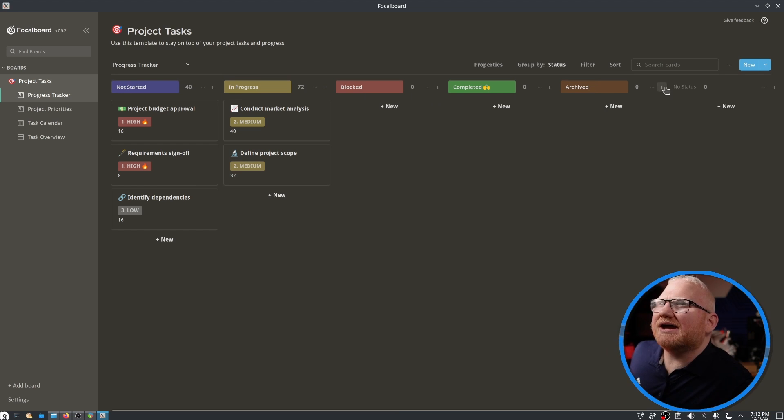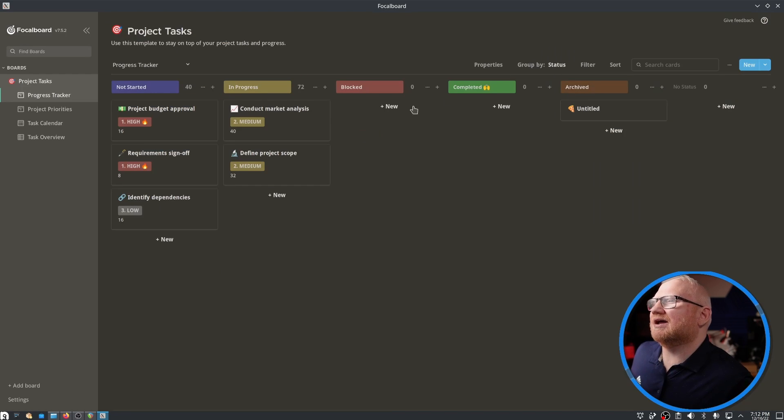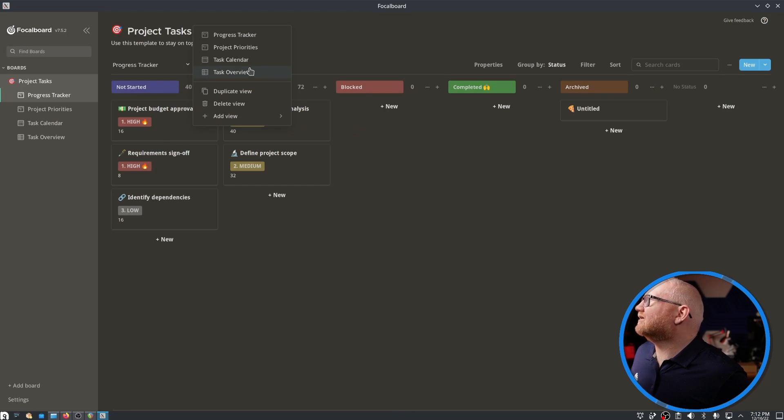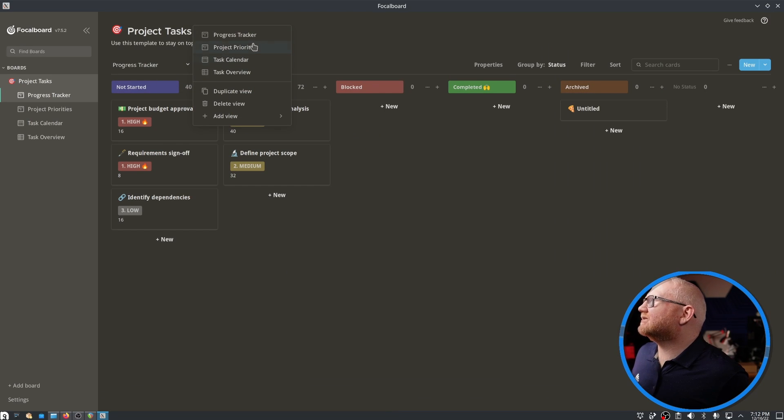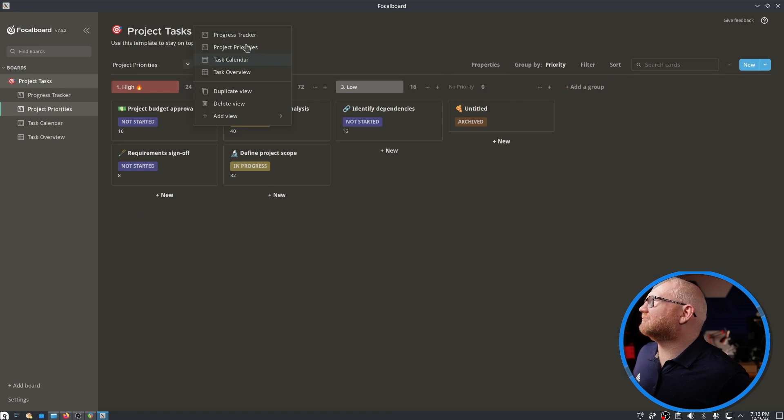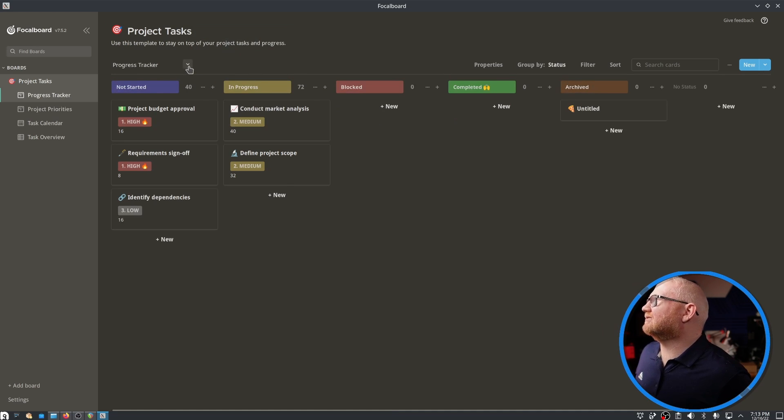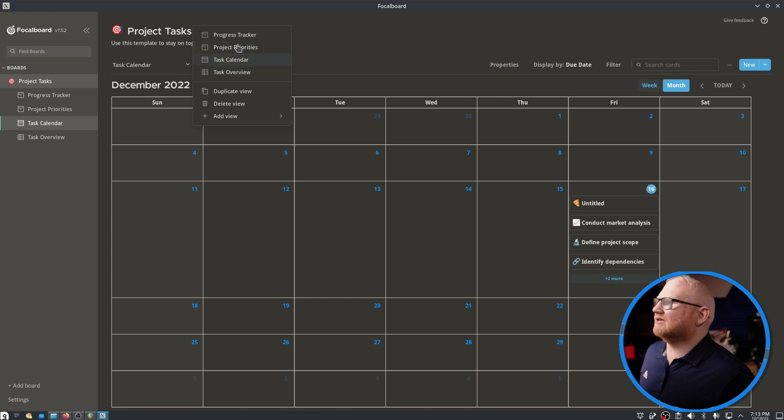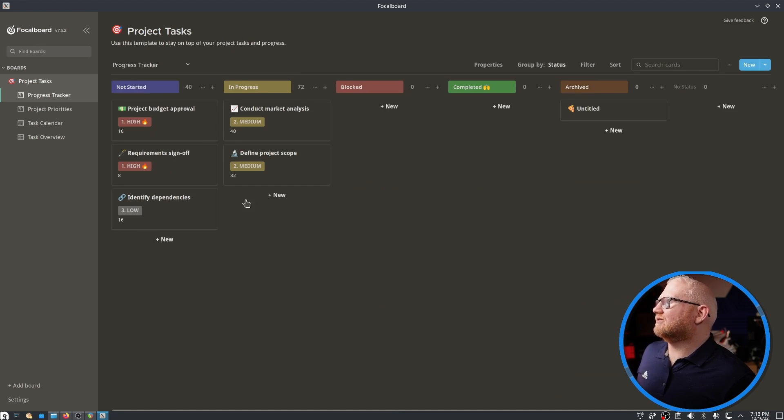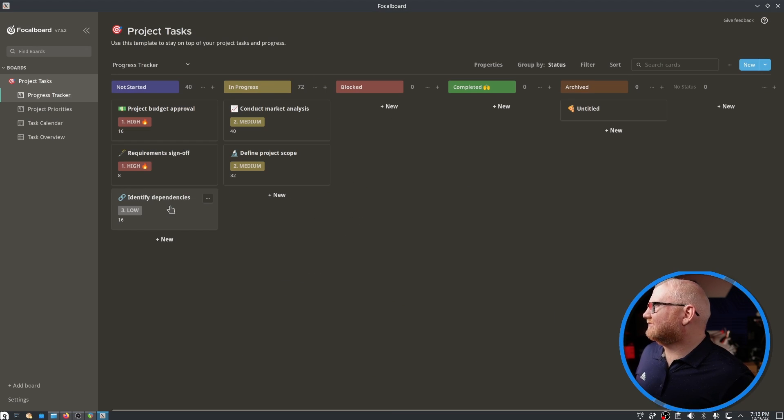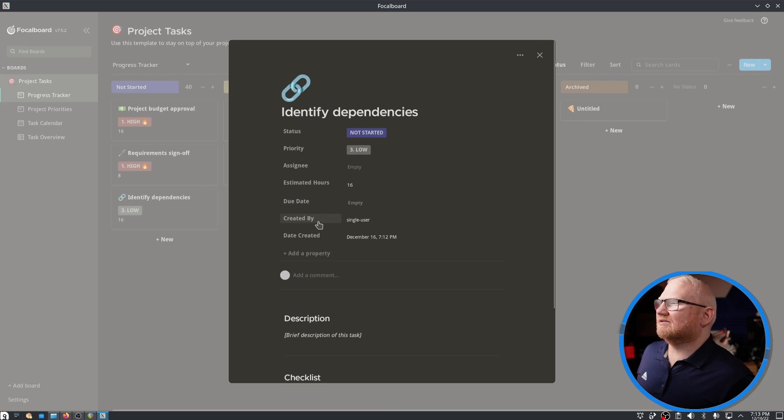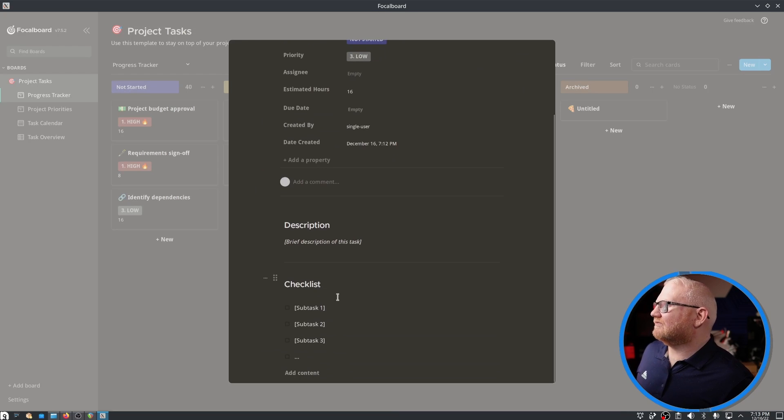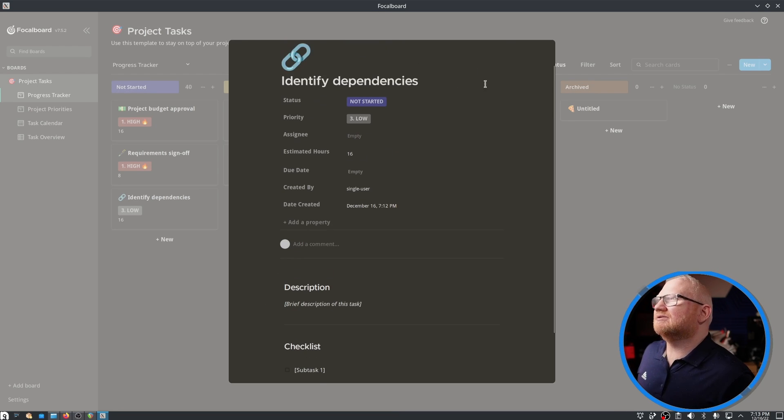If I wanted to add things, I could add another row and have it be something else. This is a progress tracker and you can get different views of this. We can also look at project priorities or we can look at task calendars. We could see where these are scheduled, similar to something like Notion.